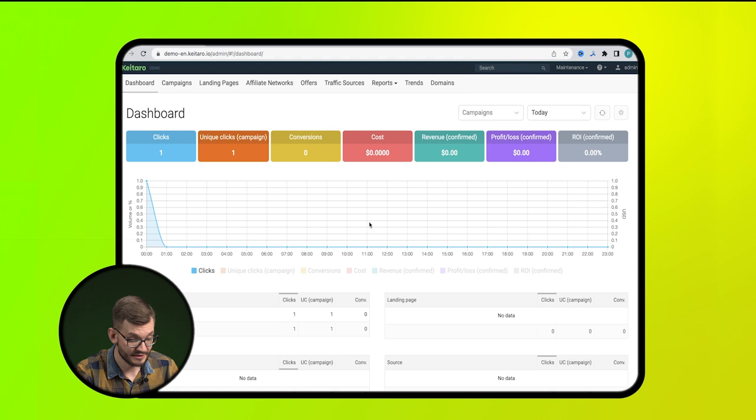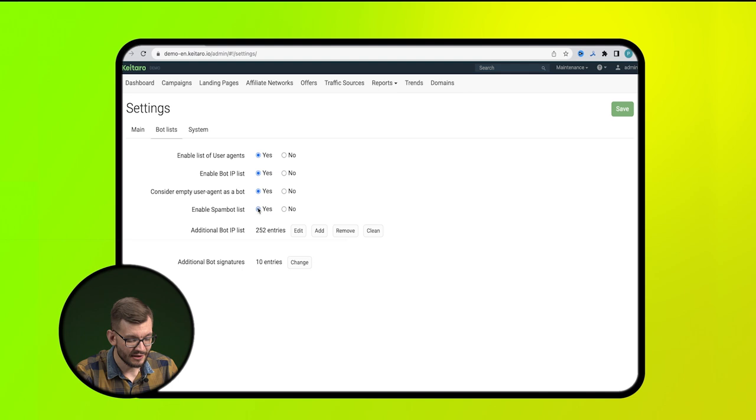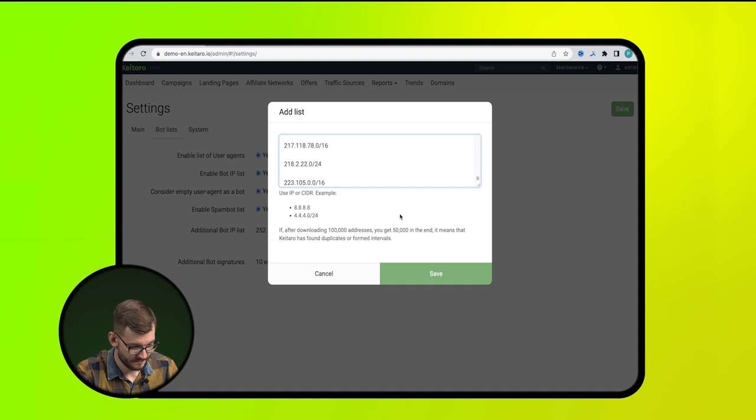So, to set up cloaking in Keytaro, first go to the settings. In the lists of bots section, put down all the items like this and add a list of bots here. You can find it at the link in the description.